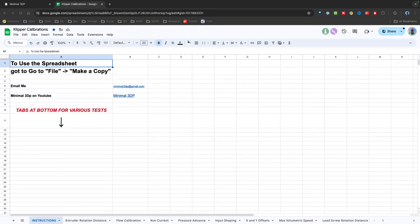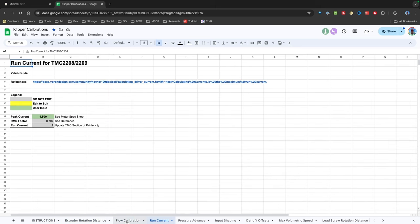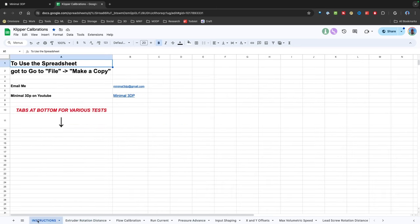Quite a while ago I launched my Klipper Calibration Spreadsheet. People seem to like it. I know a lot of different people are using it. I'm always getting requests for the spreadsheet. Now the way I have it set up, you should just be able to go to File and make your own copy and use it. The problem with that is that's a little complicated for some folks.